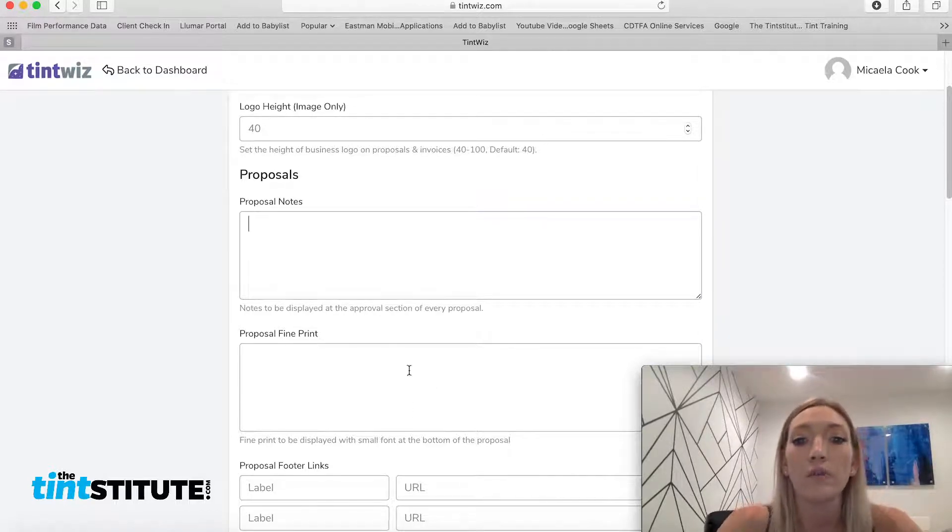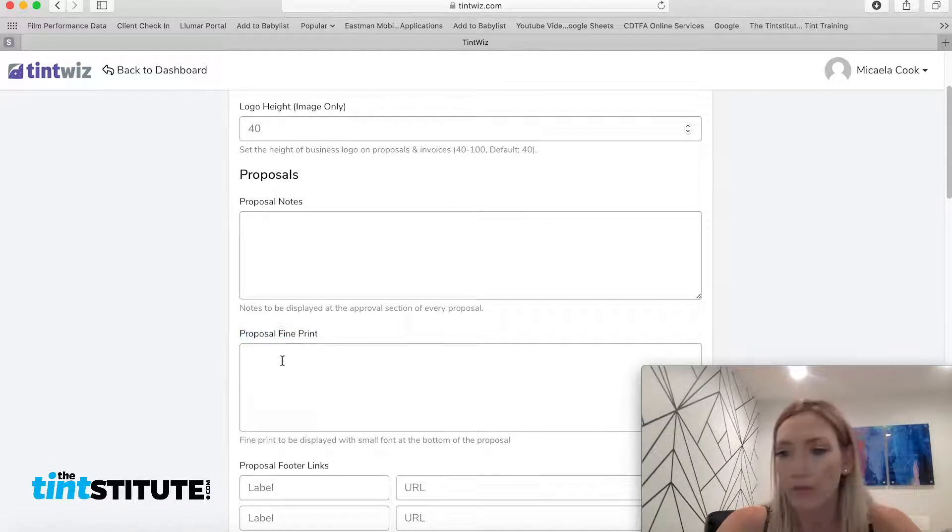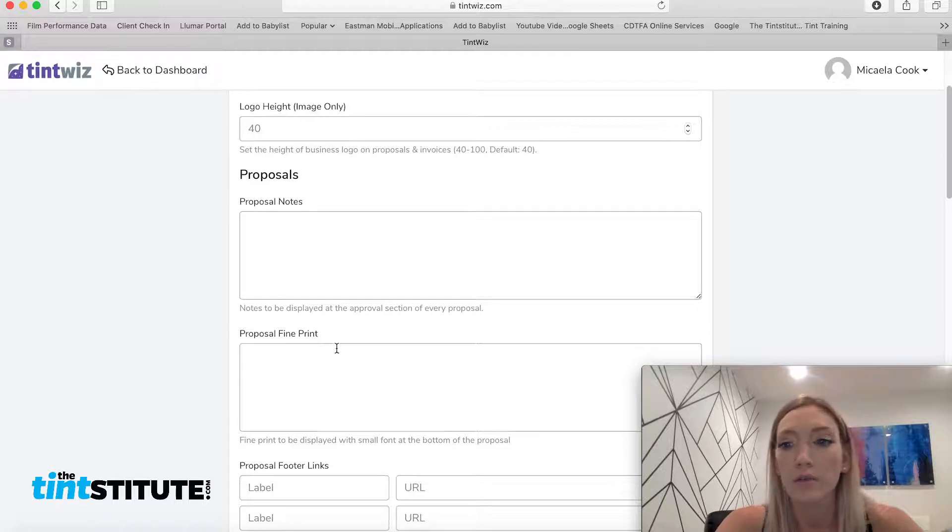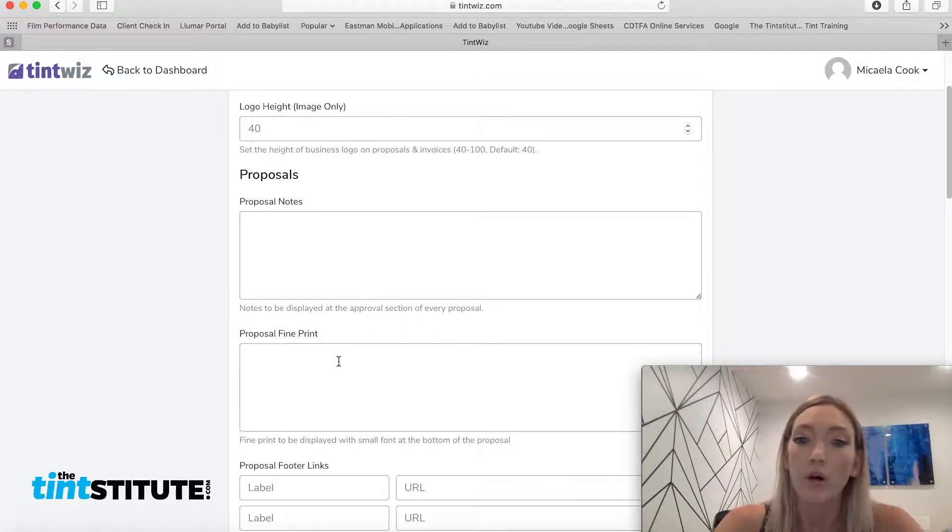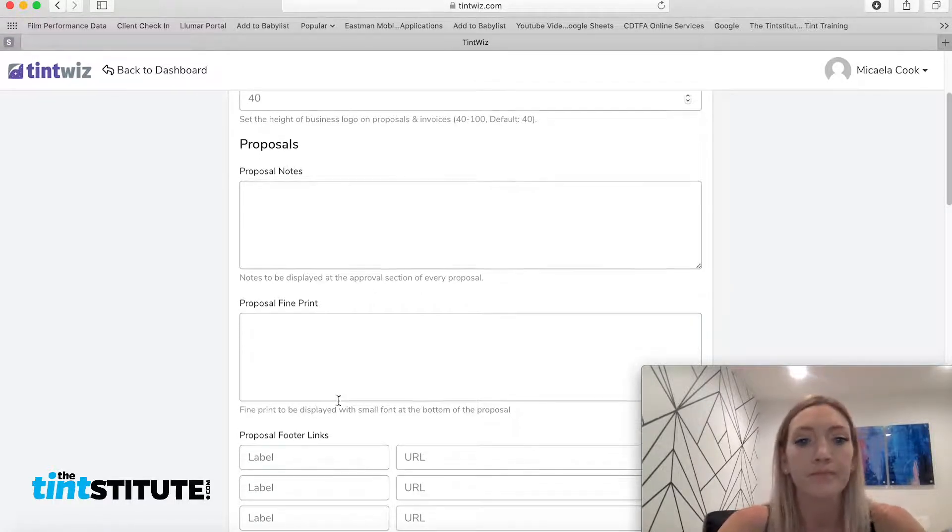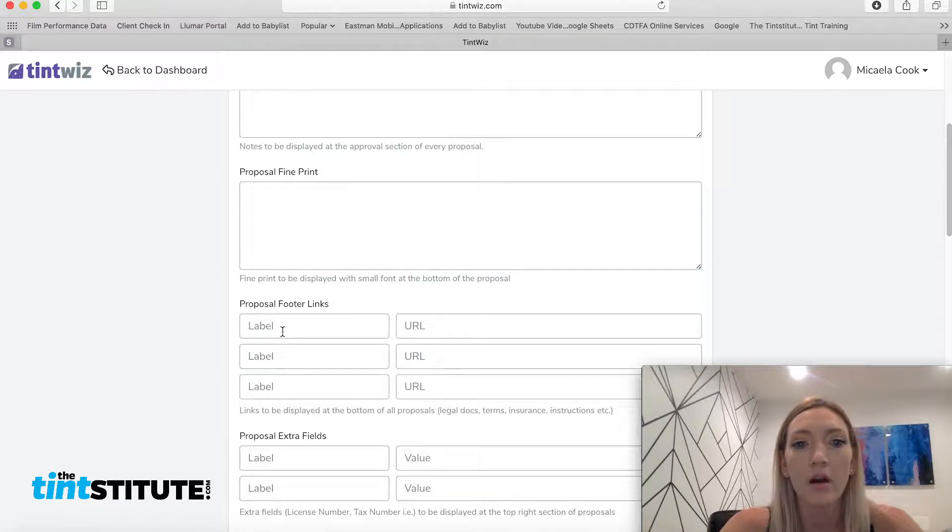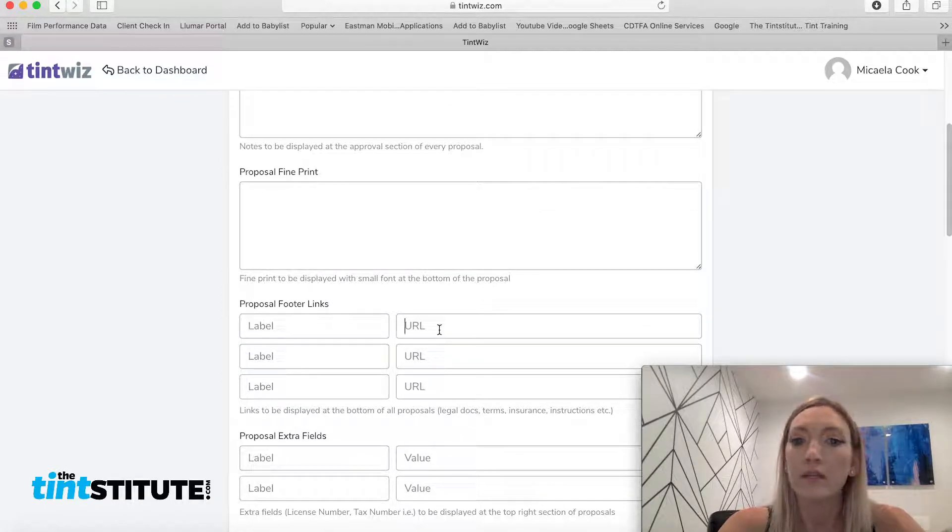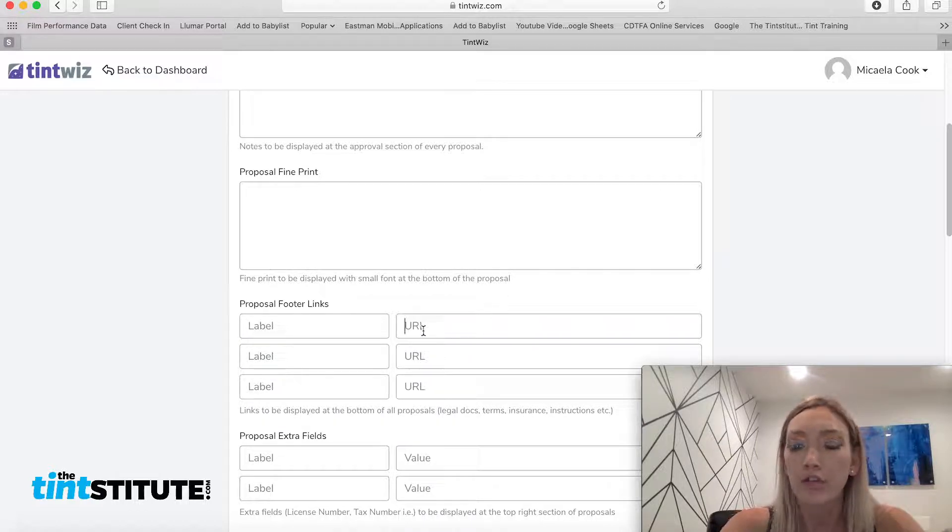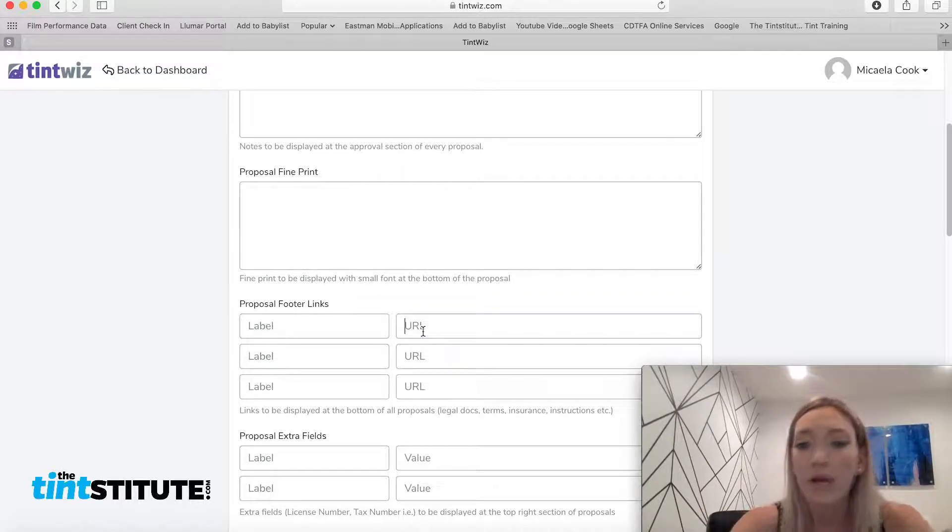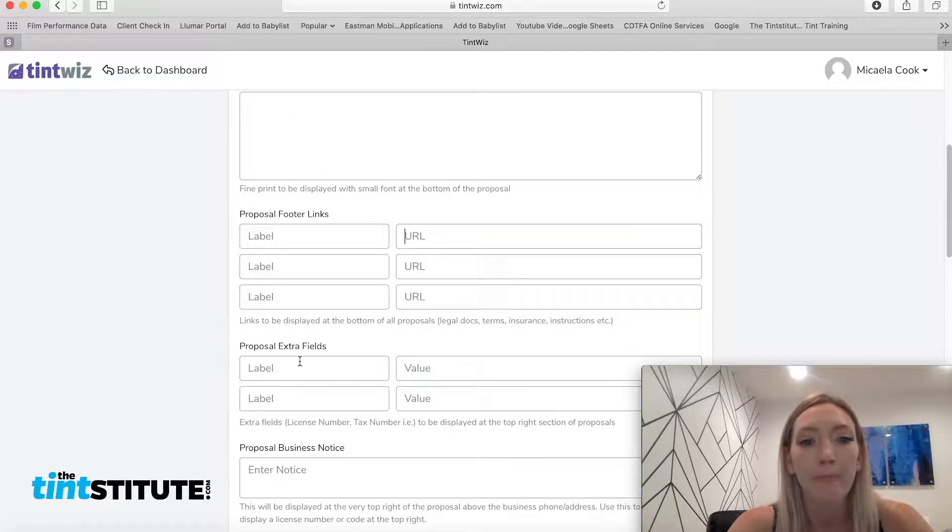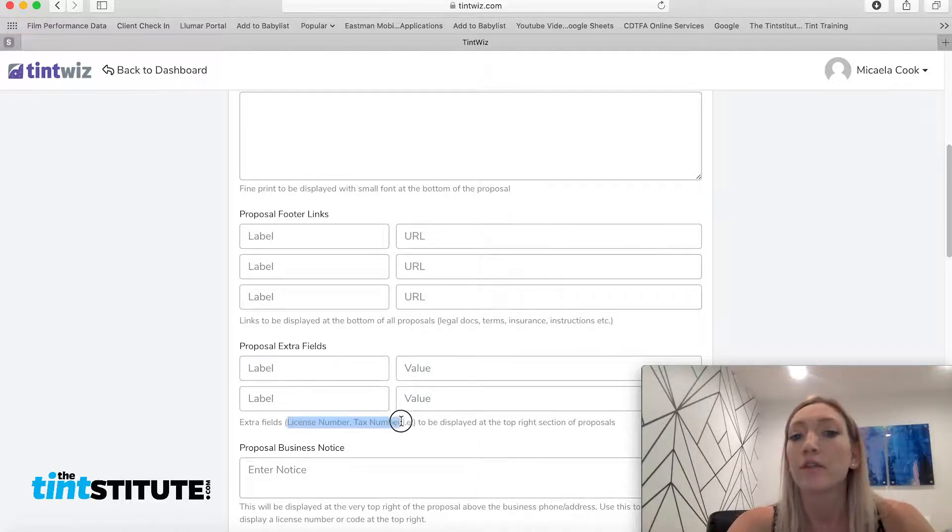And this would also be, you could add even more in the fine print, like, you know, after 15 days, your invoice will be past due and you will owe XYZ fee. And here are proposal footer links. So these might want to be like, any specific instructions or link outs with more information that you want to add to all of your proposals.